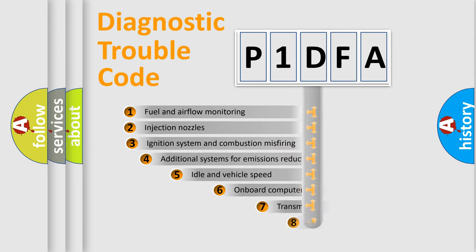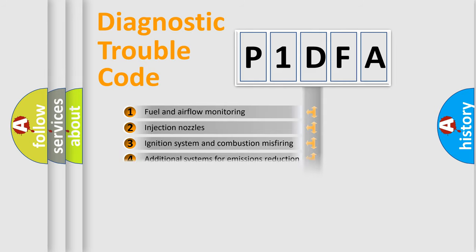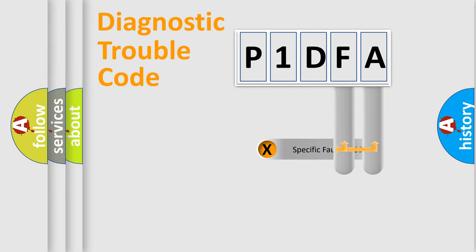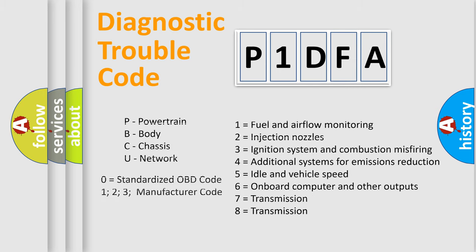The third character specifies a subset of errors. The distribution shown is valid only for the standardized DTC code. Only the last two characters define the specific fault of the group. Let's not forget that such a division is valid only if the second character code is expressed by the number zero.